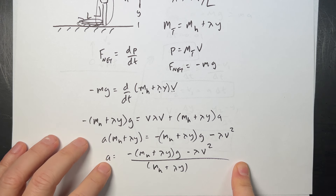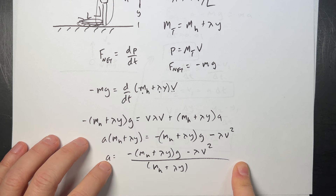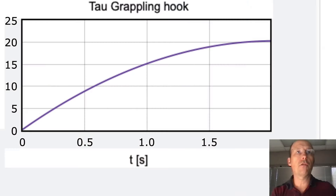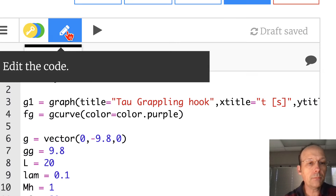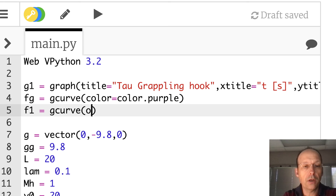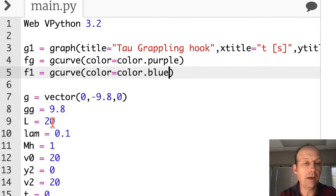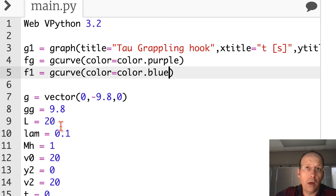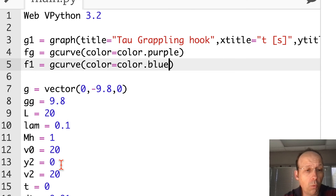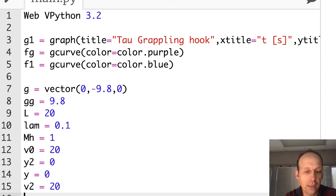Let's add that in Python. I need another graph — f1 is a GCurve with color blue. I have my linear mass density and my rope length l. Setting initial conditions: y equals zero, v equals 20, same initial velocity. Down here I'll calculate the acceleration: a equals negative double-parentheses (mh + lambda·y₂ − lambda·v₂²) all divided by (mh + lambda·y₂). Then update velocity: v equals v plus a times dt, and update position: y equals y plus v times dt, then plot.